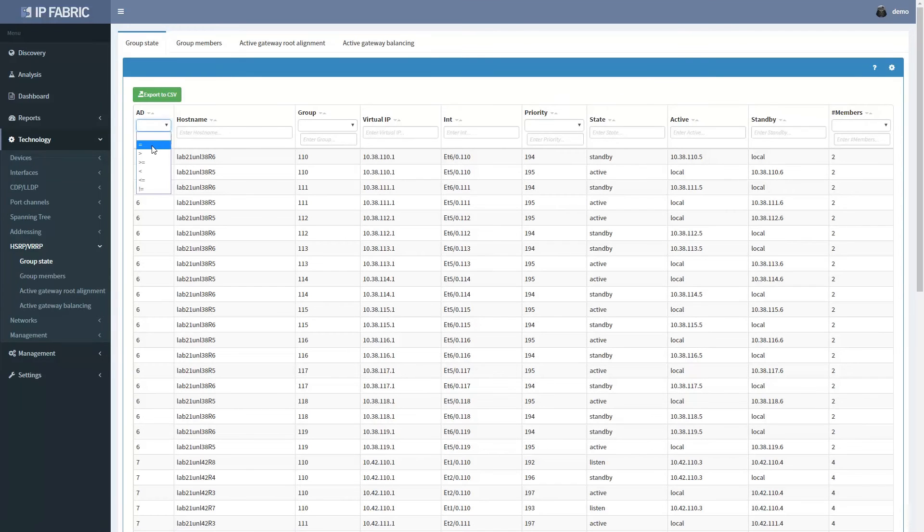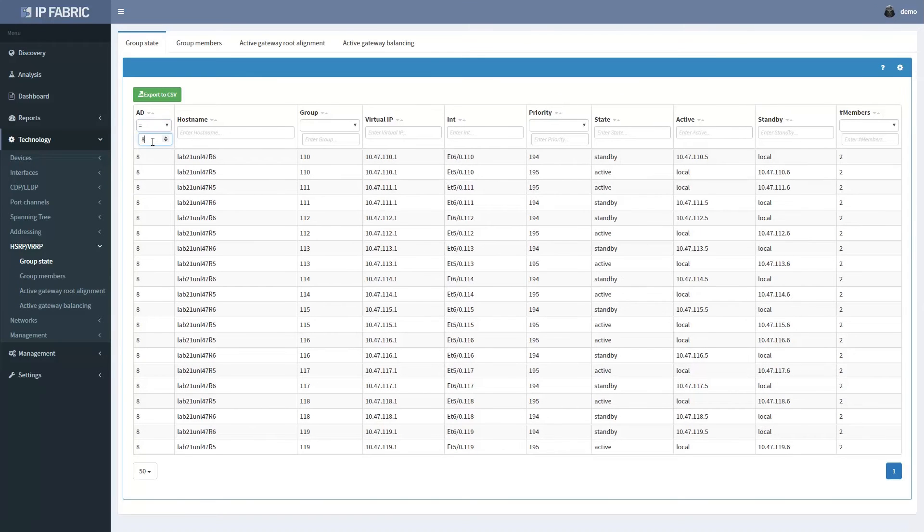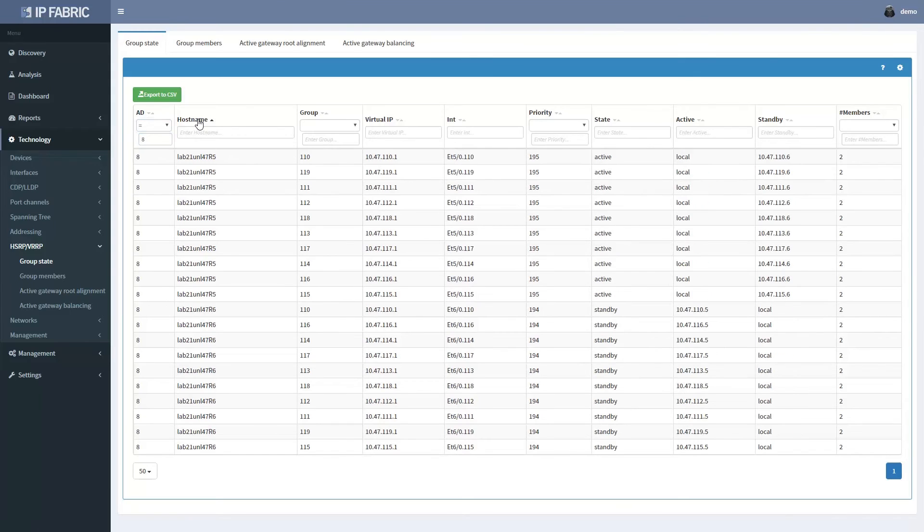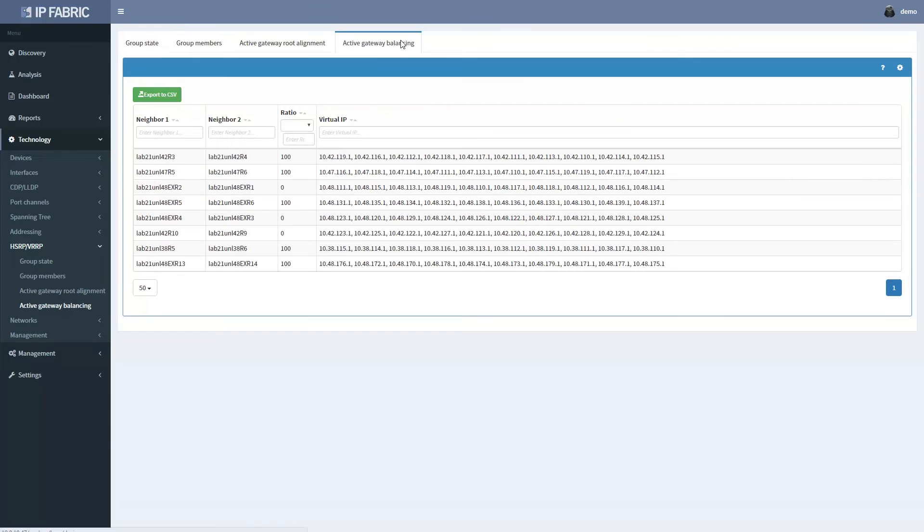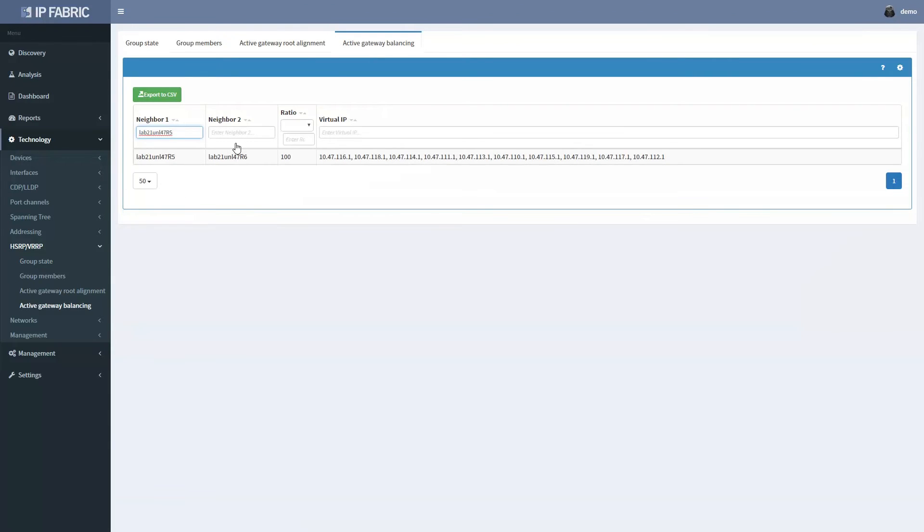Checking first hop redundancy protocol setup for the site number 8 shows that indeed R5 and R6 are running first hop redundancy protocol, and that 100% of VIPs in this relationship are actively routed by R5.